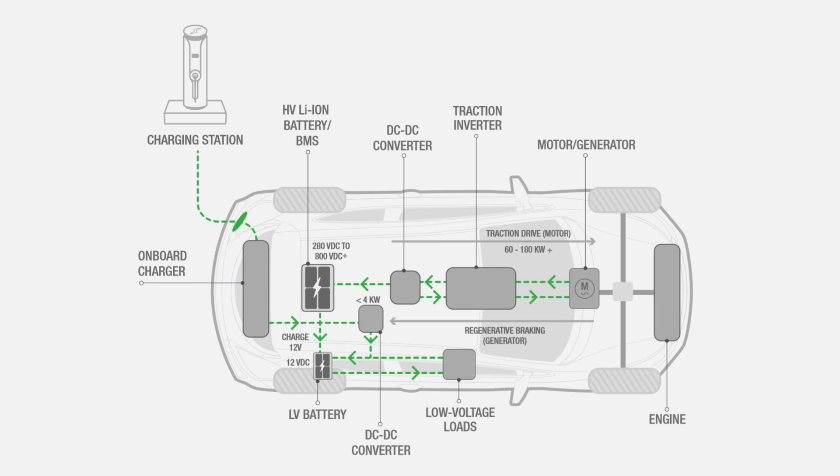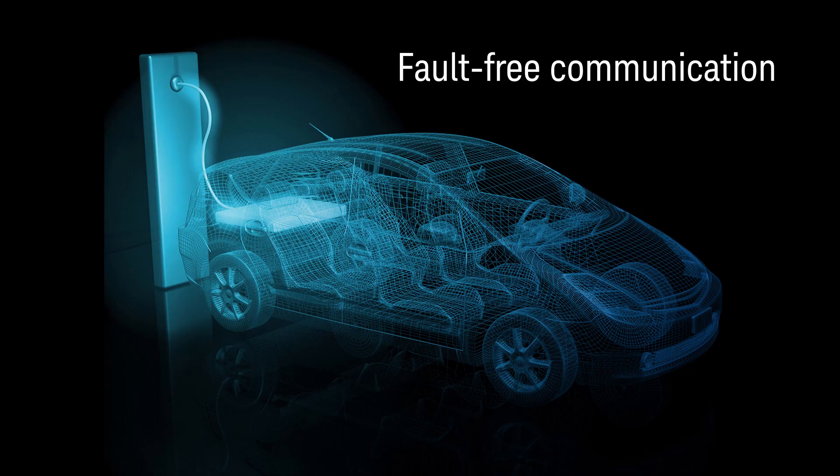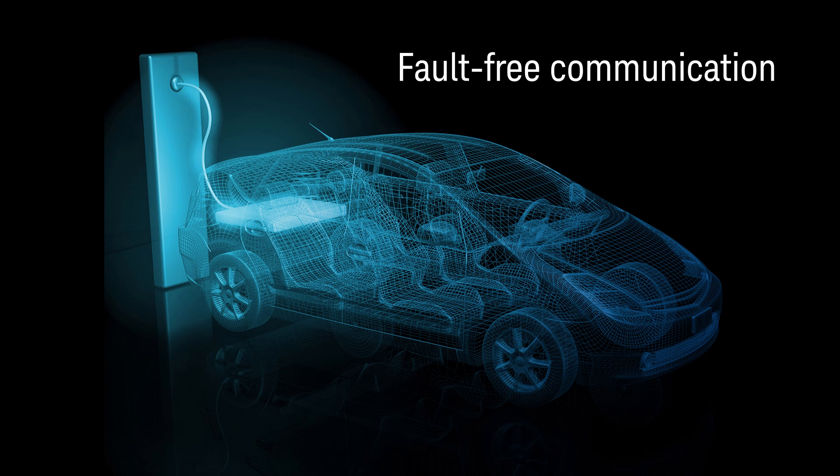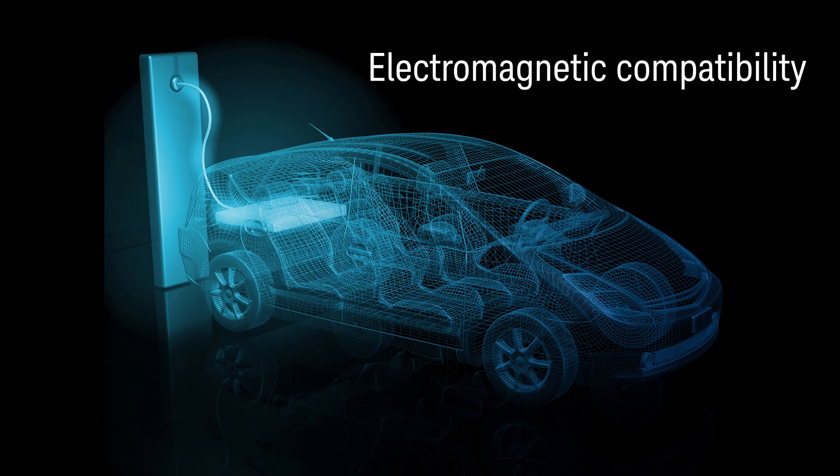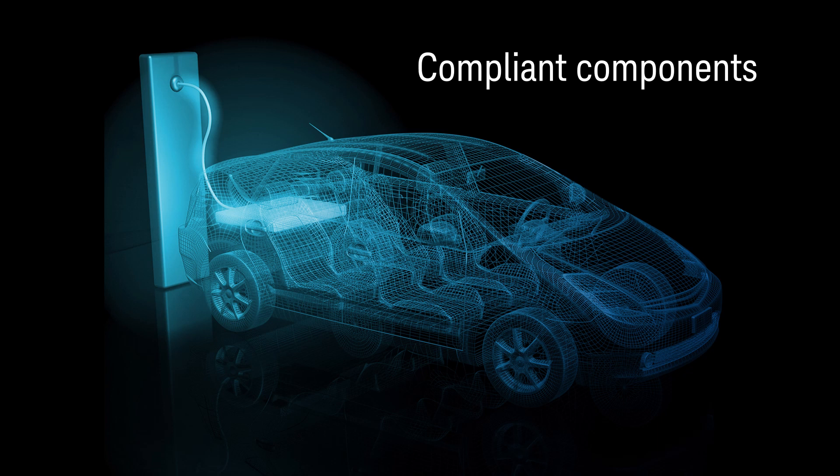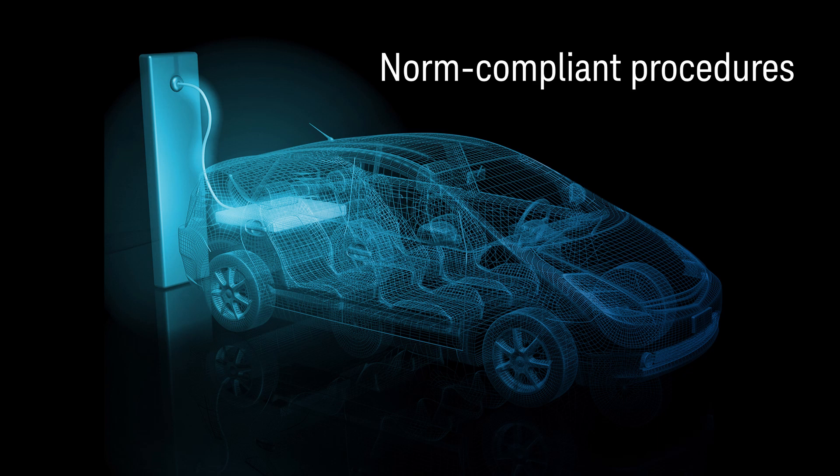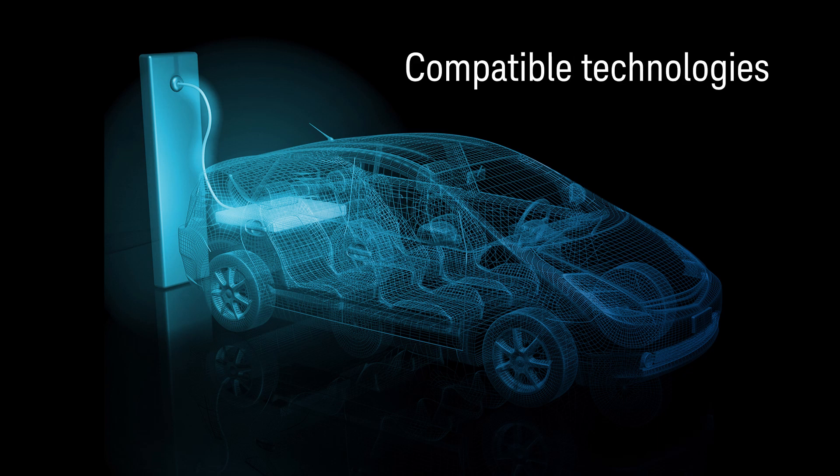Besides smooth power supply, fault-free communication between EV and EVSE guarantees reliable charging. All these operations require electromagnetic compatibility, such as compliant components, non-compliant procedures, and compatible technologies.